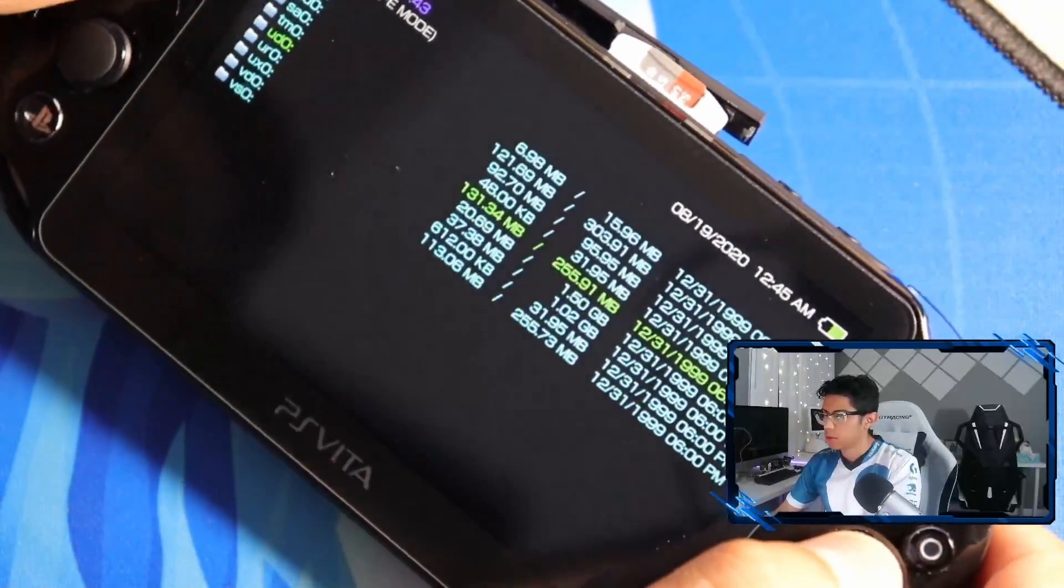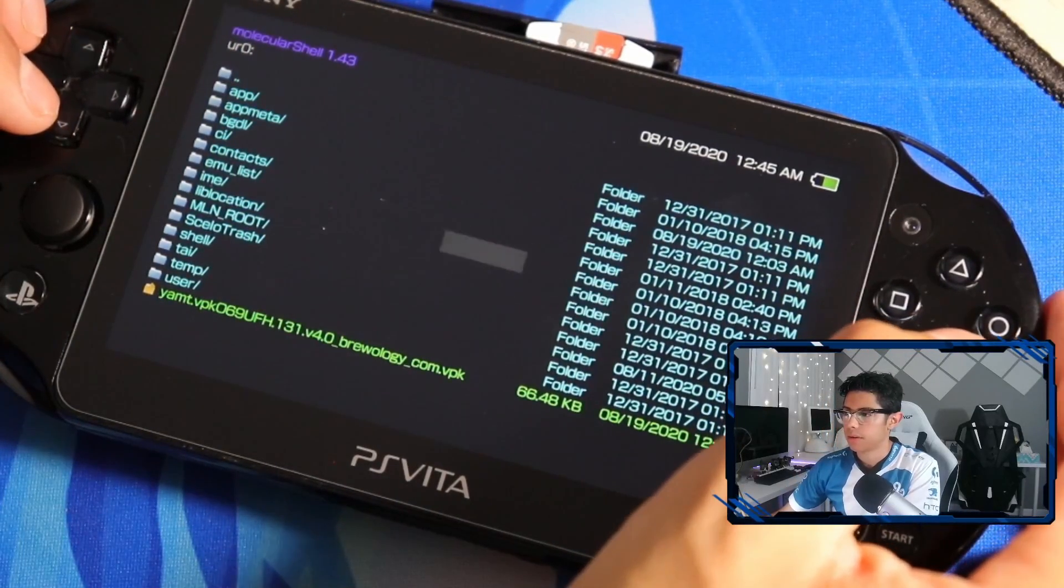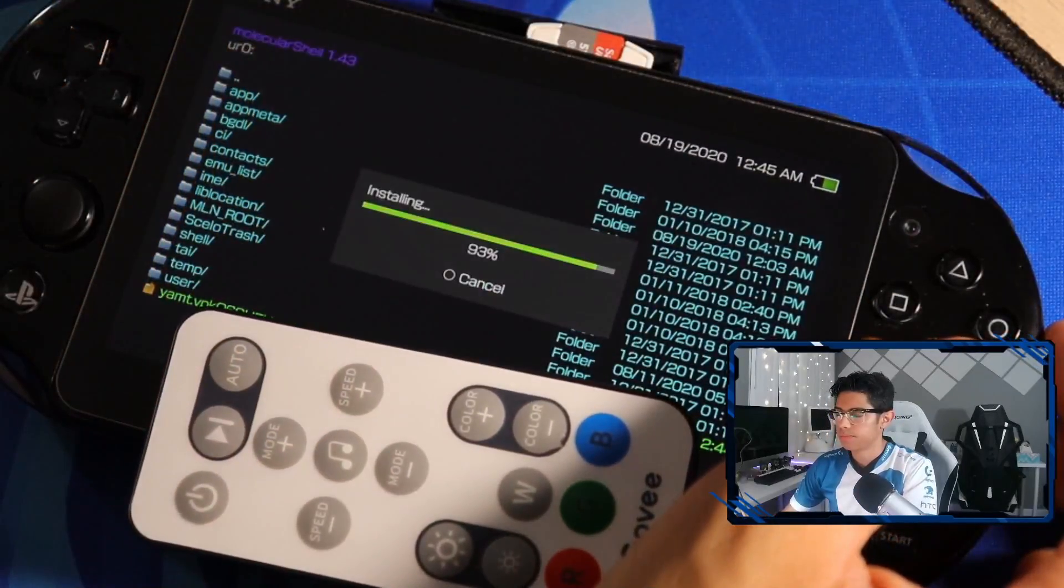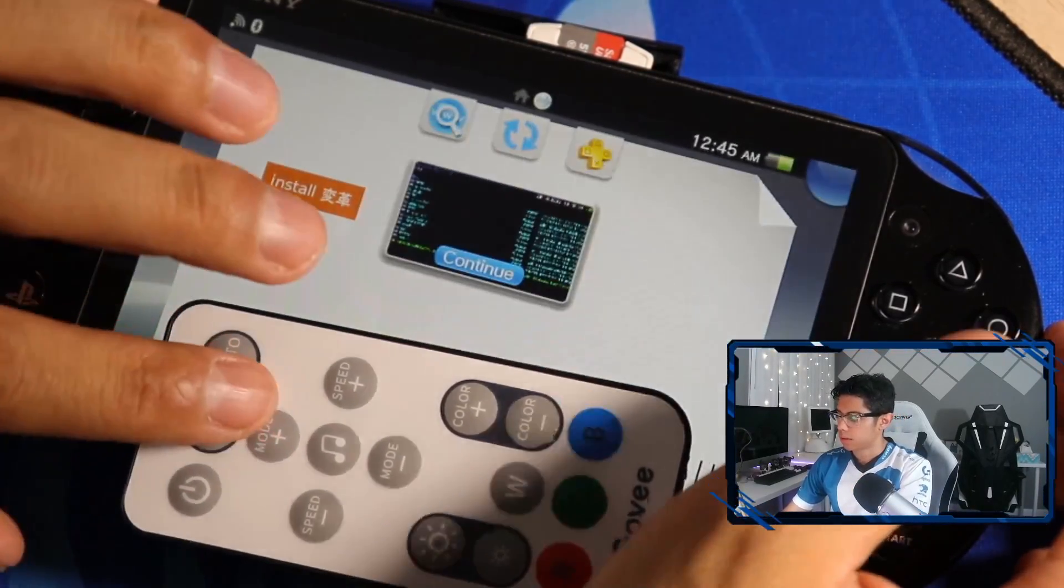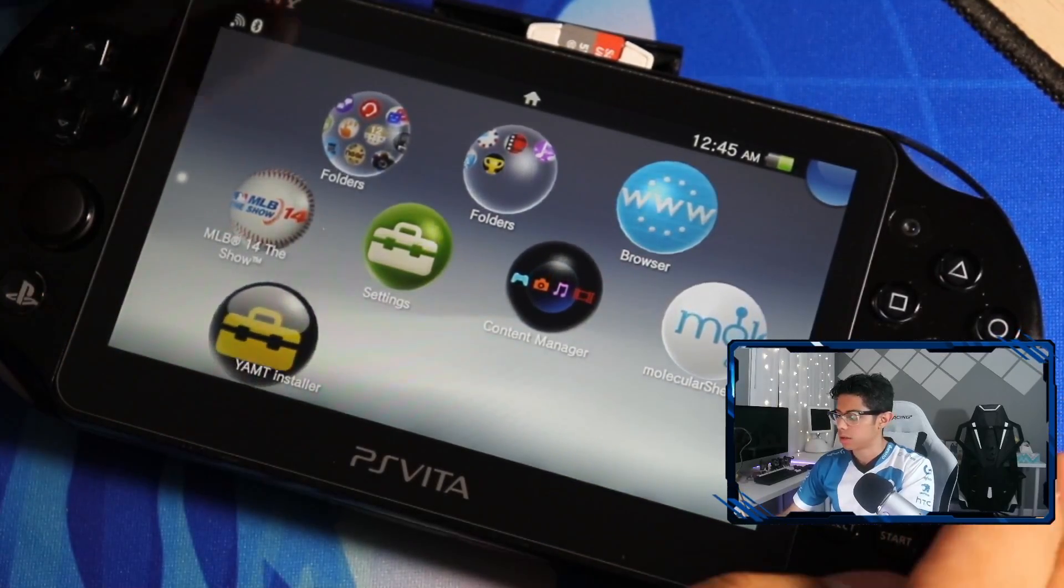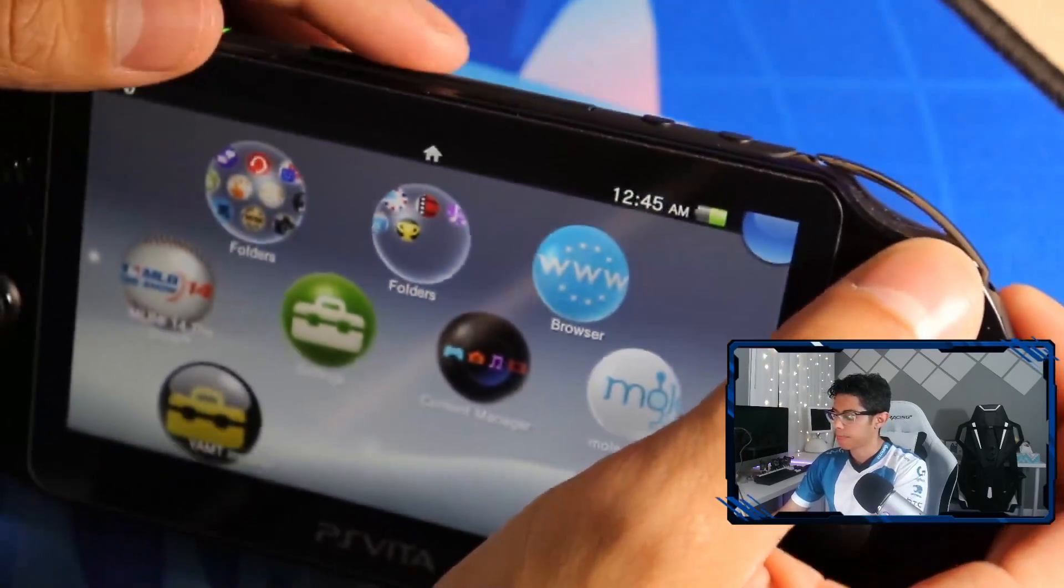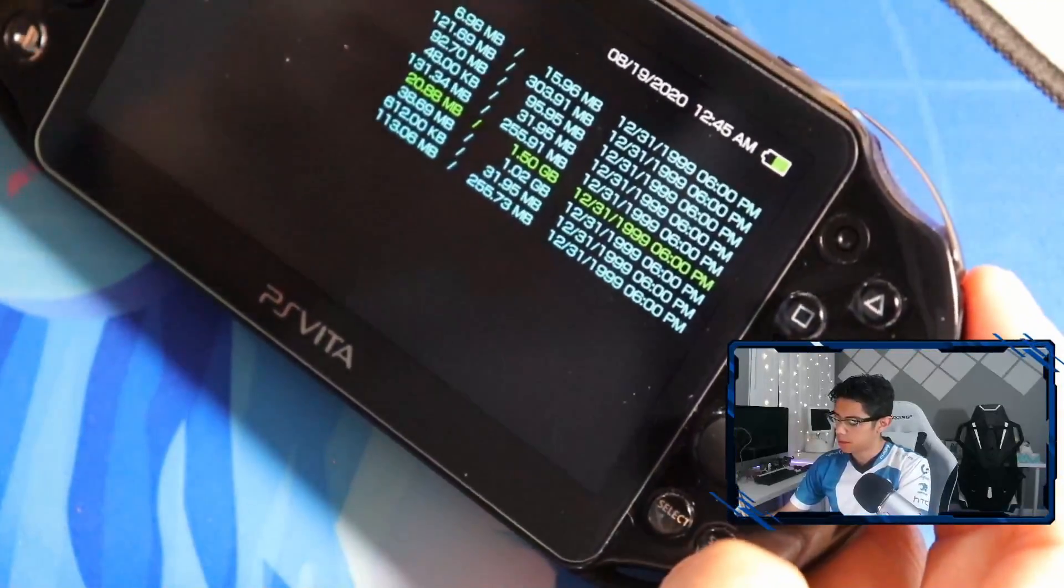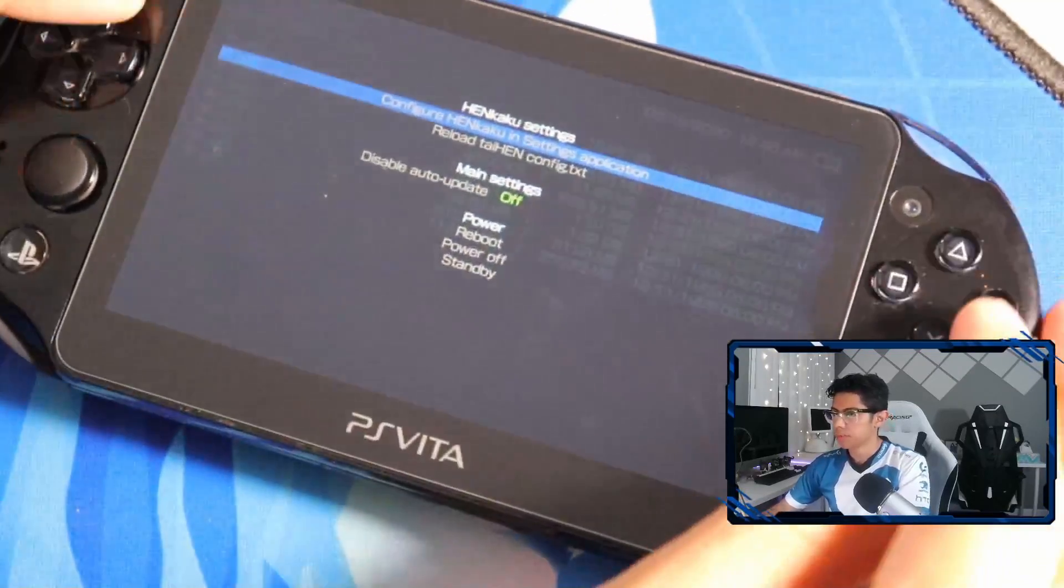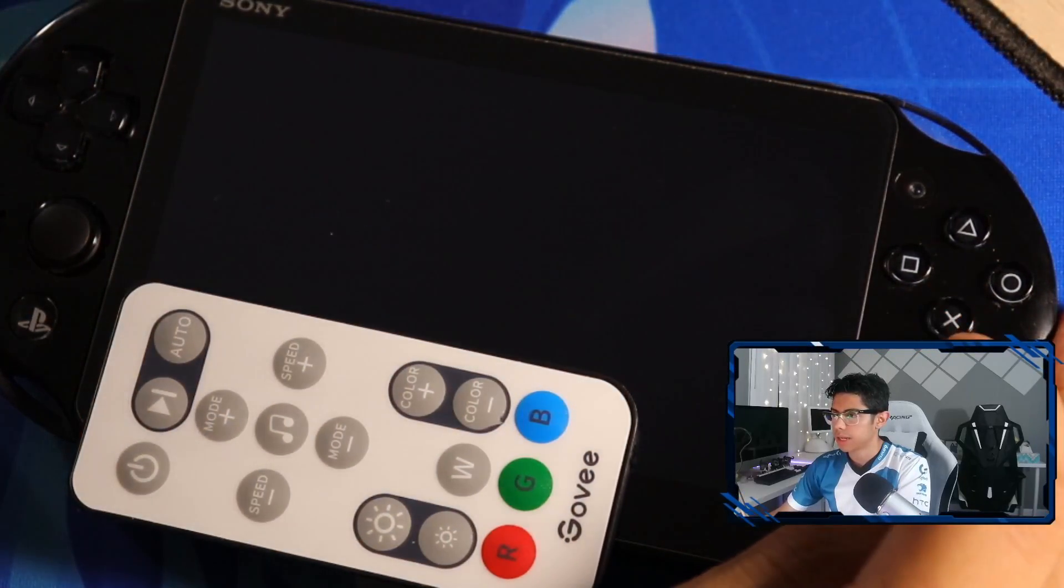We can disconnect and insert our SD card into our adapter. Go to the UR0 folder, we're going to install the YAMT.vpk, click yes, yes again to confirm. There is our installer. Let's insert our SD adapter, go back to Molecular Shell, and let's reboot. Press start and go down to reboot, press X.